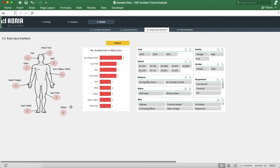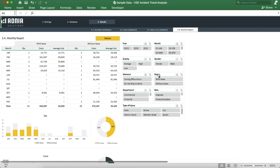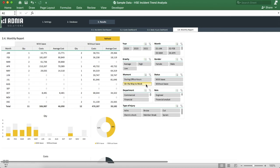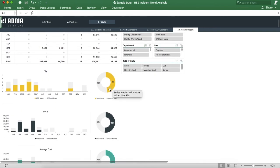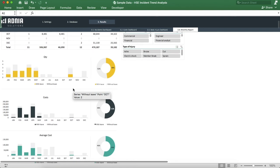Finally, the monthly report. This is a table that indicates the total number of incidents, their total associated costs, and average cost for incidents with leave and ones without — all of this per month. Further down, a bar chart indicates the number of incidents with and without leave per month. And finally, a donut chart indicating the percentage of incidents with and without leave. The same charts then display the data by total cost and average cost.